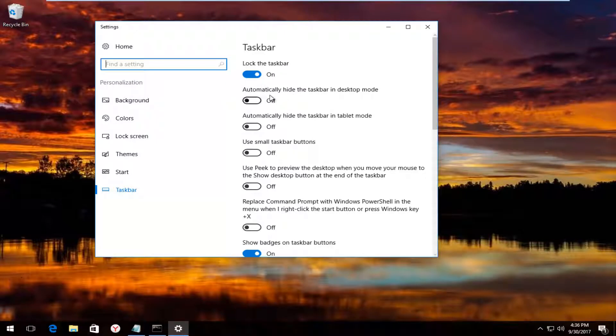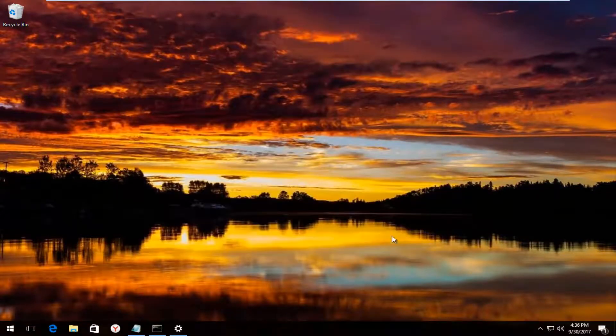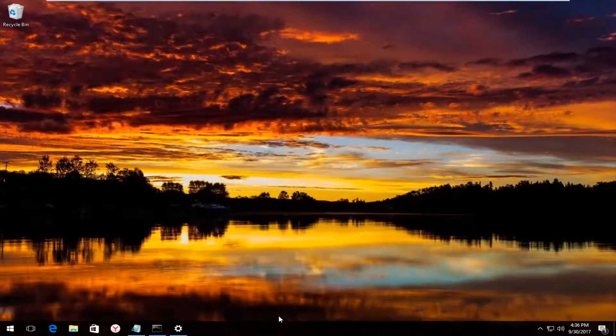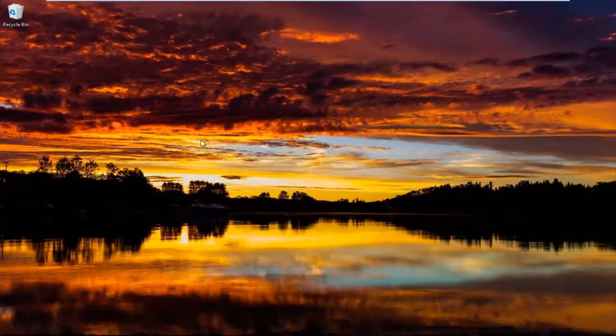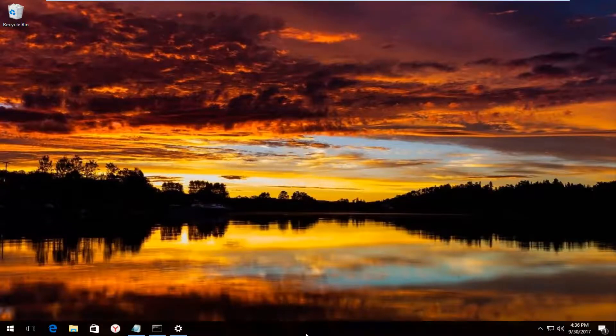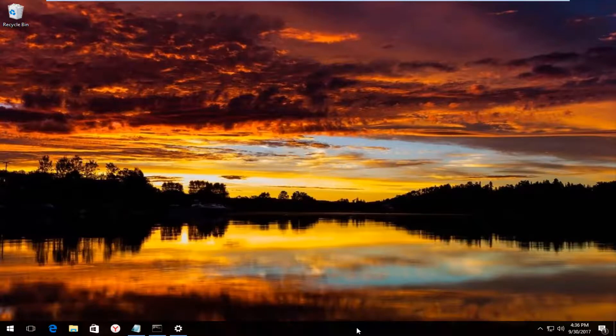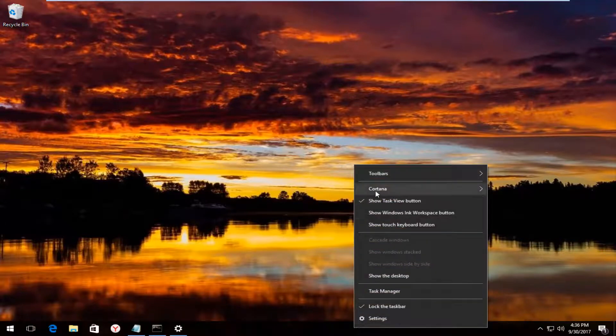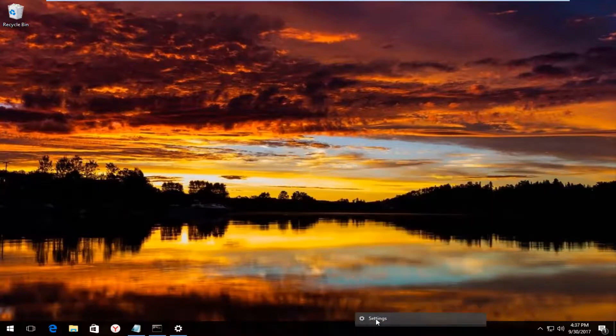if you went under settings here, if we had automatically hide the taskbar in desktop mode, and your taskbar looked like this, and there wasn't anything down there, like if you moved your mouse away and there's nothing down there, all you have to do is just bring your mouse down to near the bottom of the screen here. And once you have it over the taskbar, you'd right click on it,